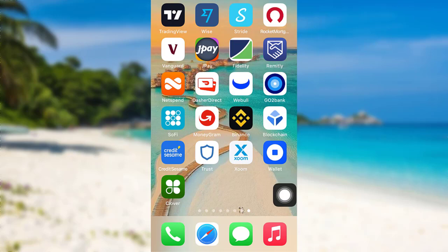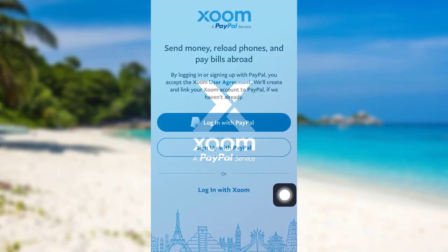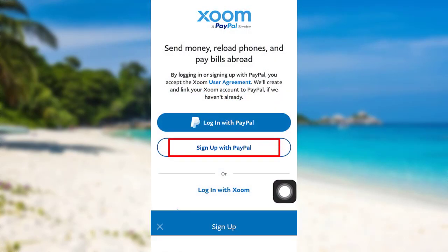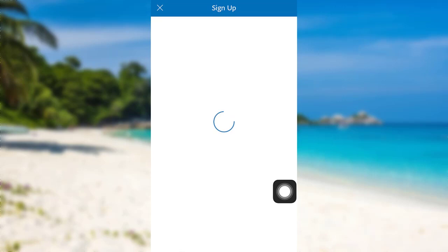First of all, open the app Zoom. After that, tap on the option sign up with PayPal.